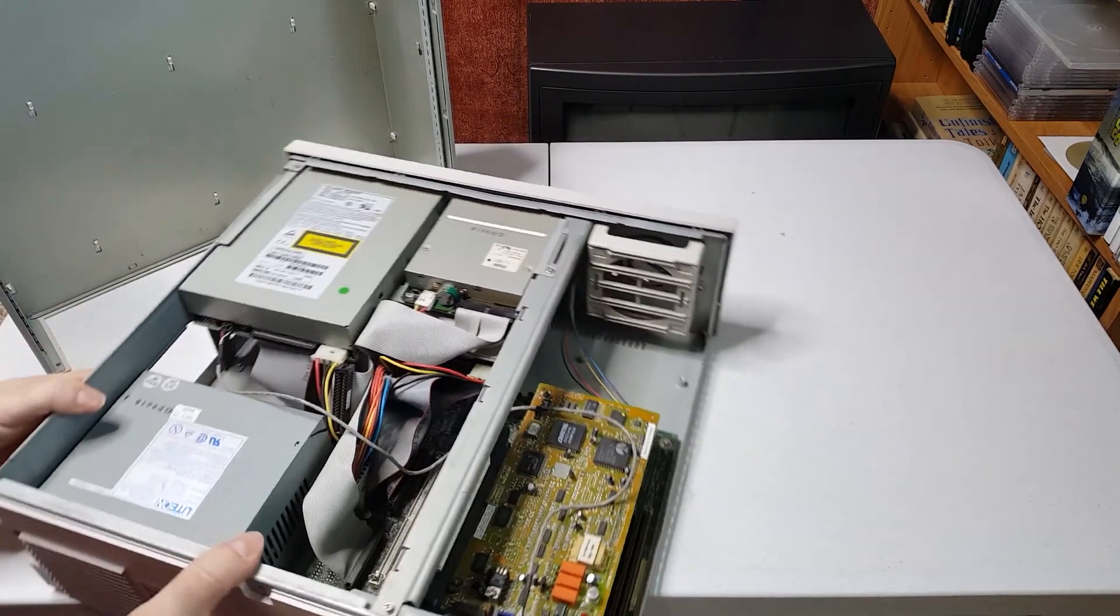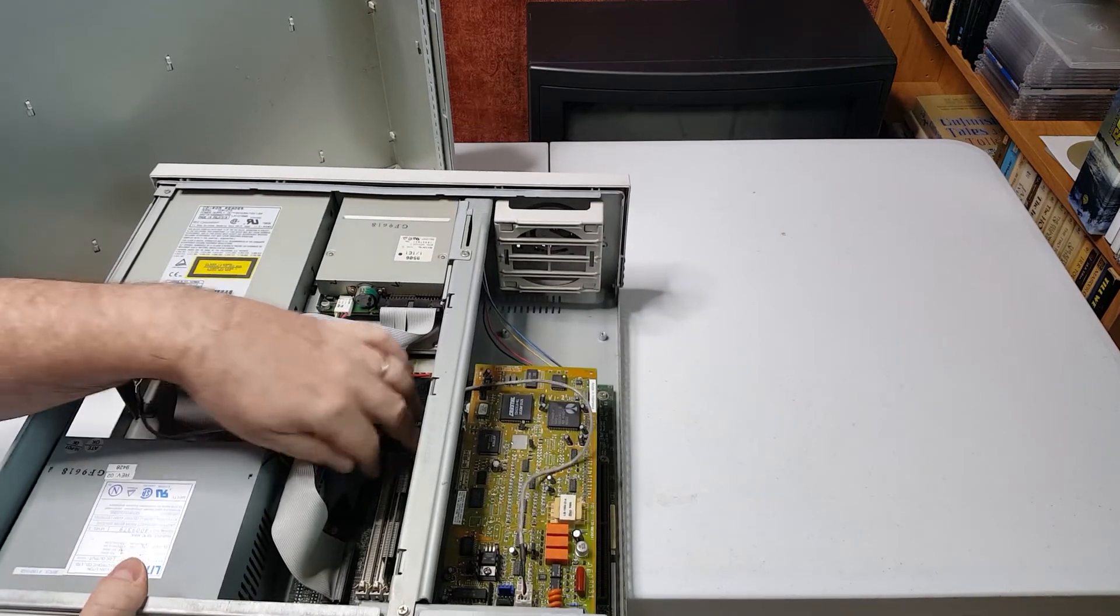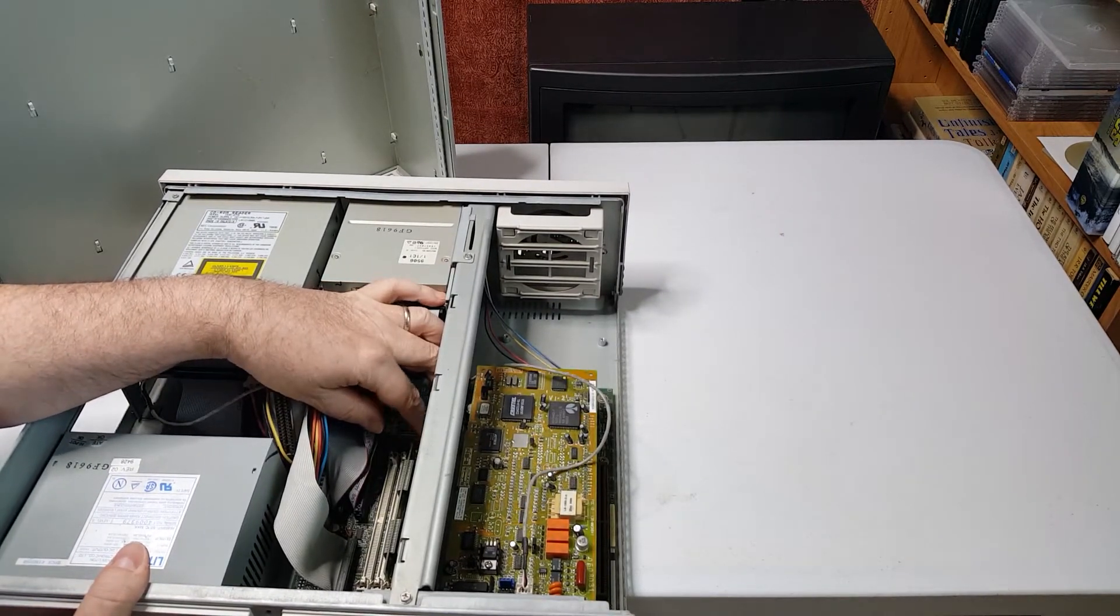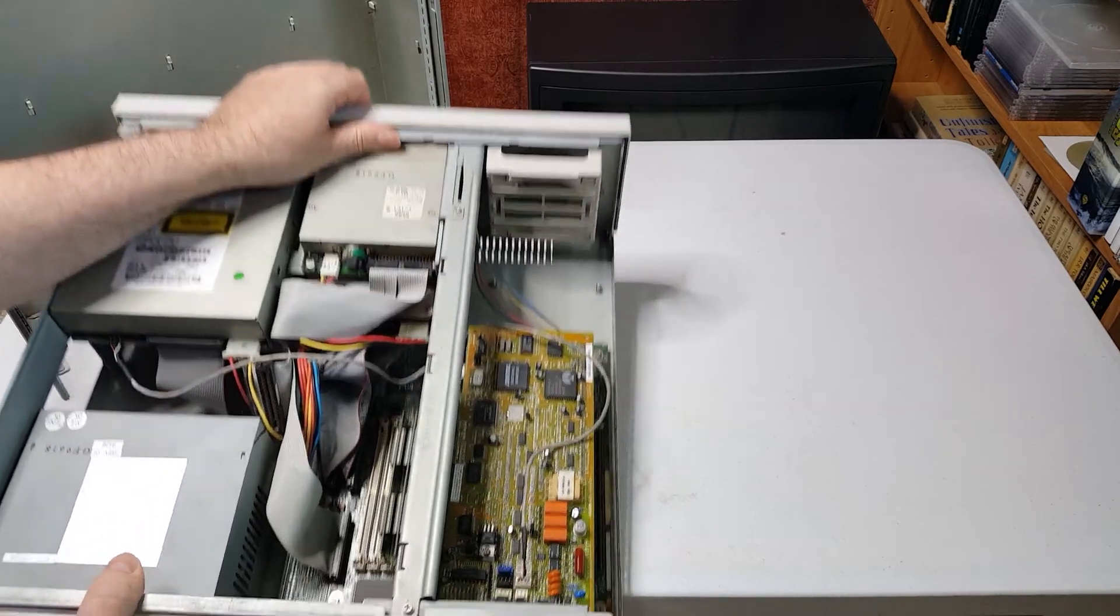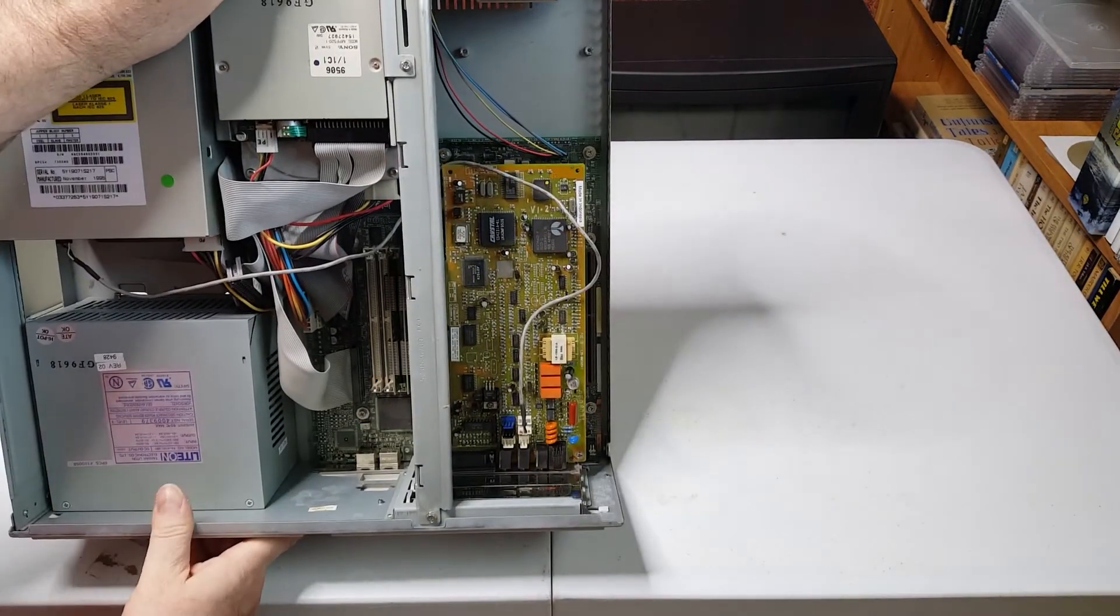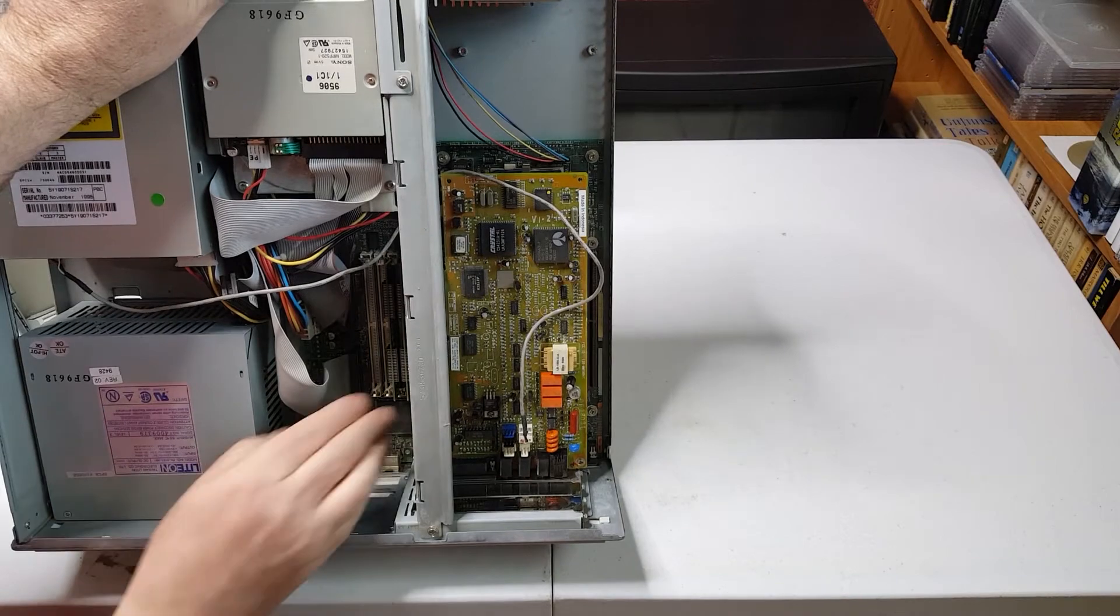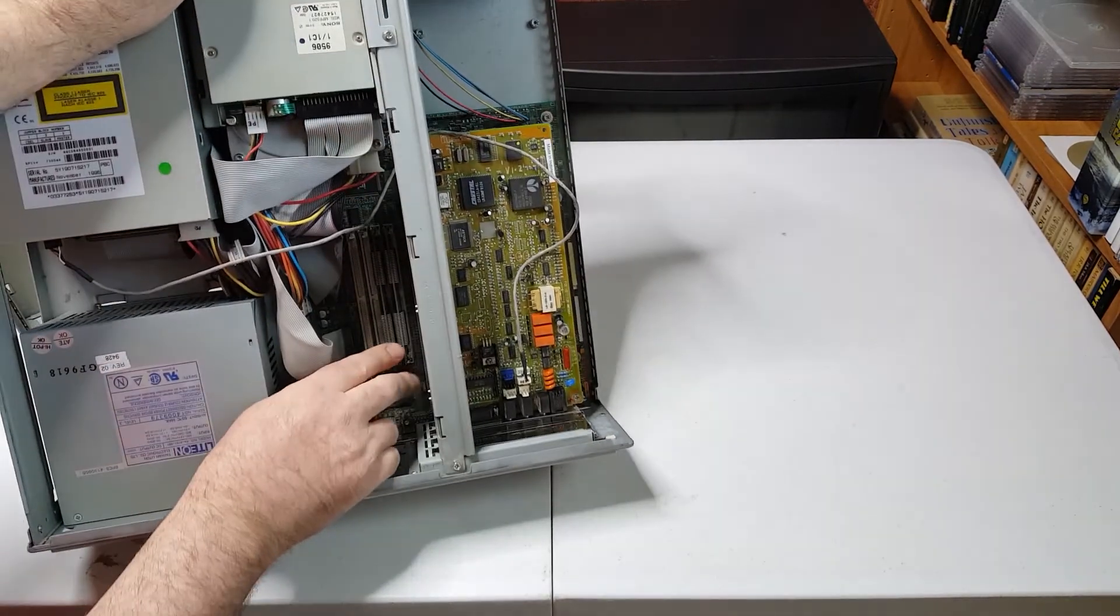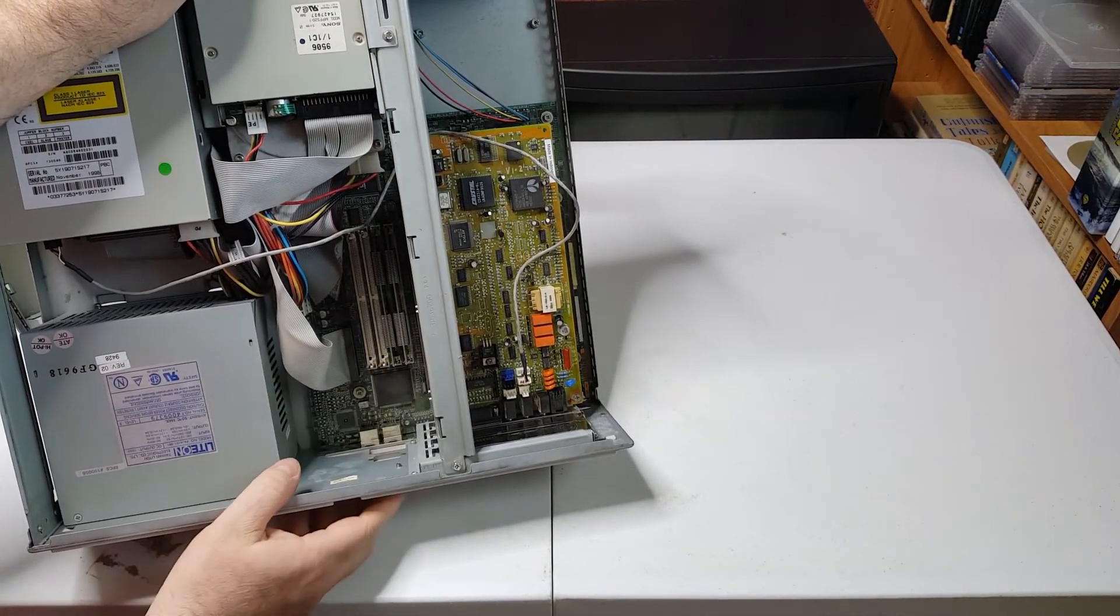Looking at the memory configuration, we've got two sticks of RAM in there, right here. Kind of hard to see. We've got two sticks of RAM in here.